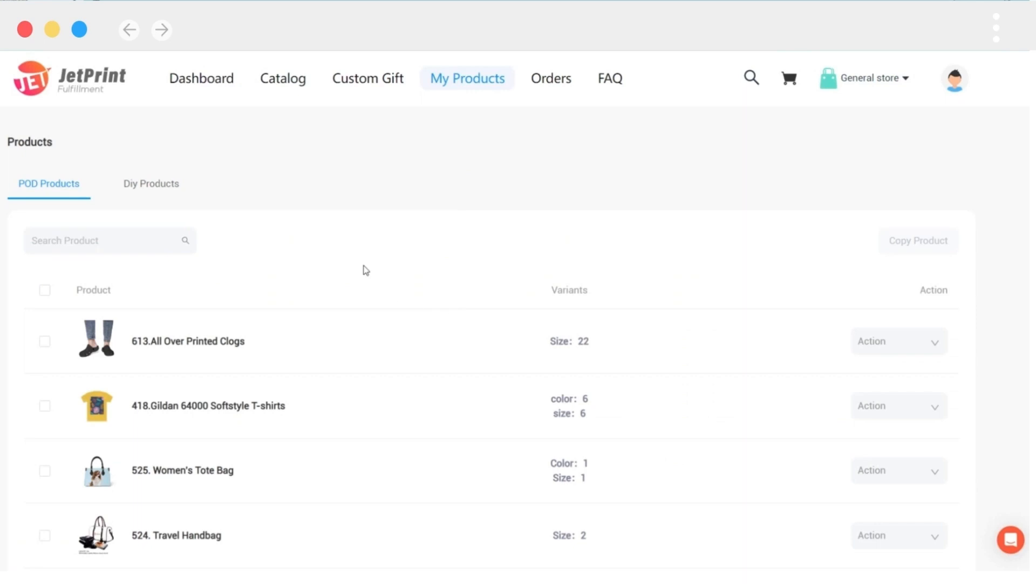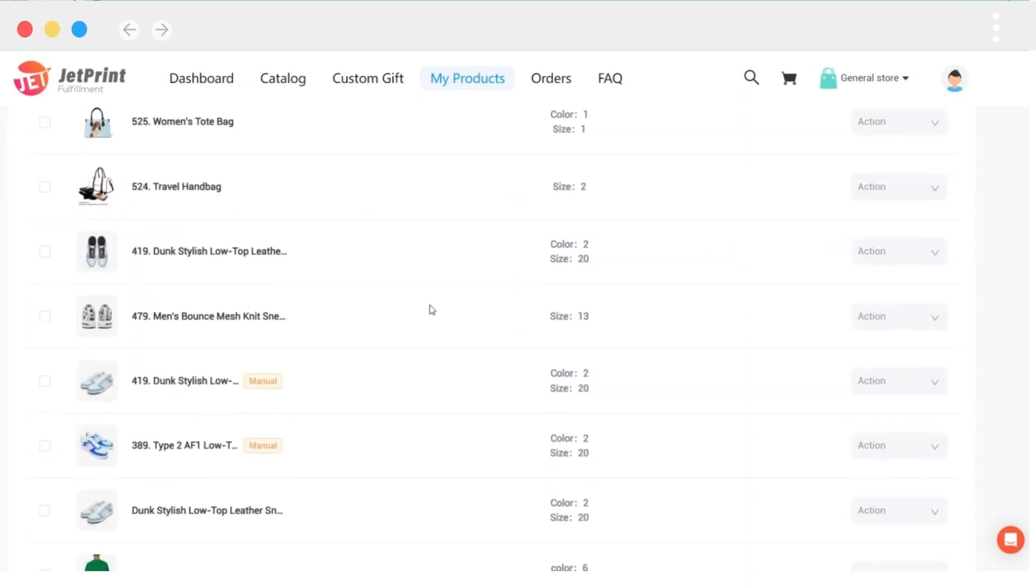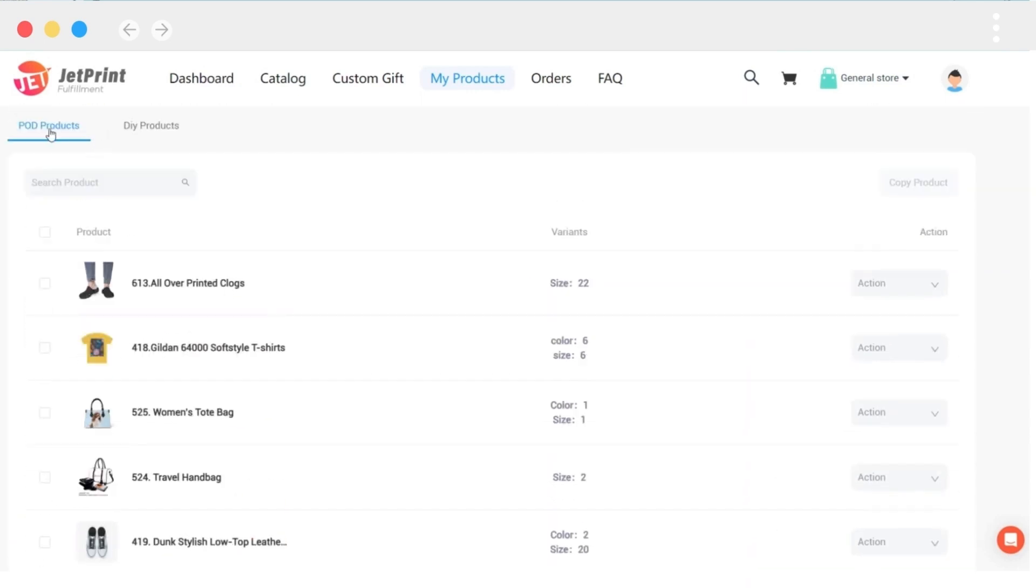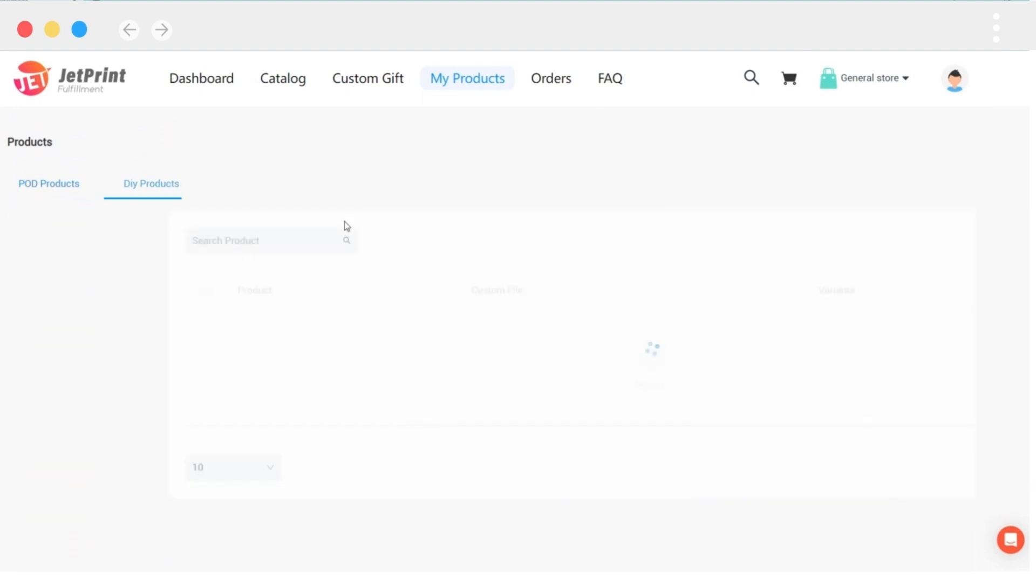All of your product designs will be saved on the My Products page. On this page, you can see the print-on-demand products you created as well as the products on the custom gift page.